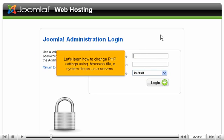Let's learn how to change PHP settings using .htaccess file, a system file on Linux servers.